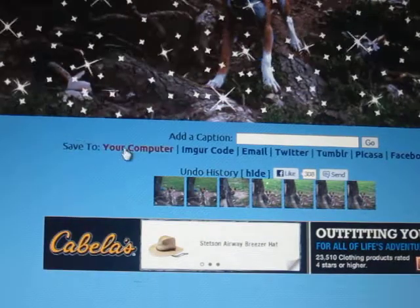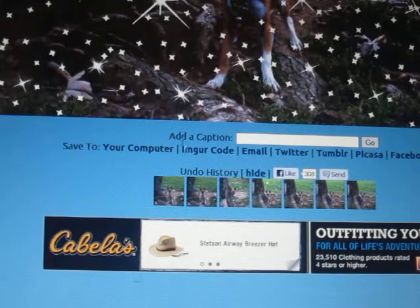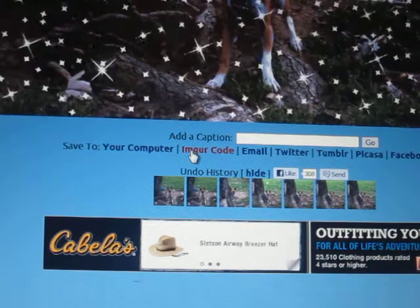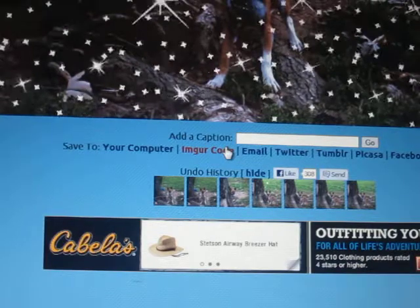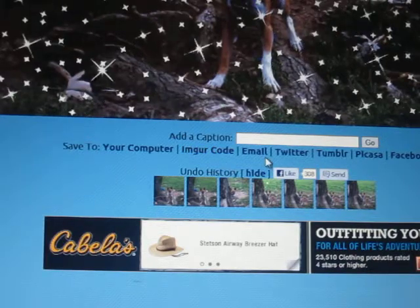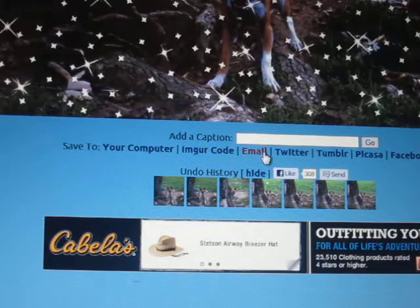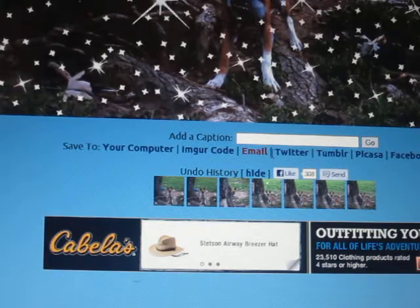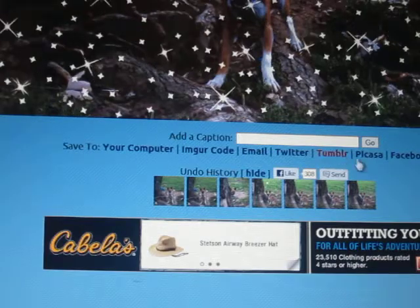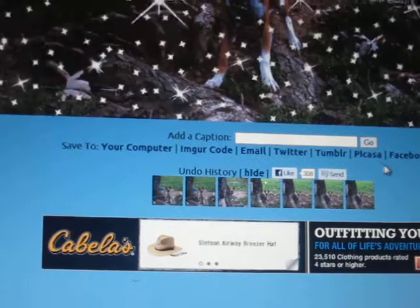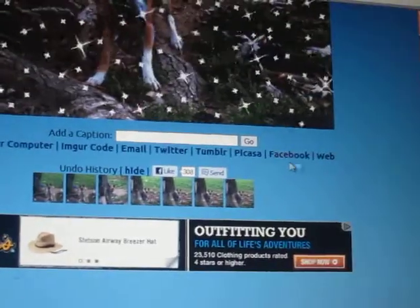Save to your computer. Embed code, email, Twitter, Tumblr, Palestra, Facebook, or web.